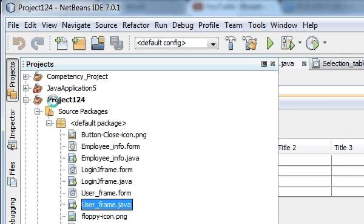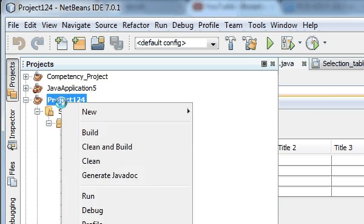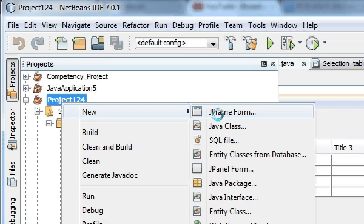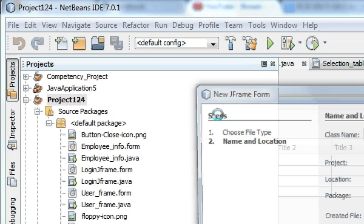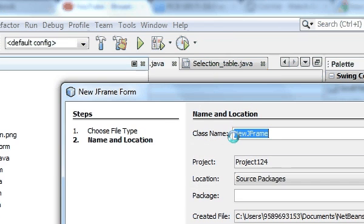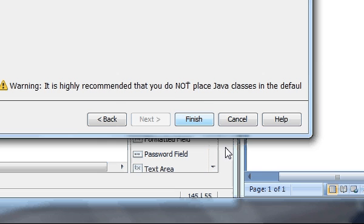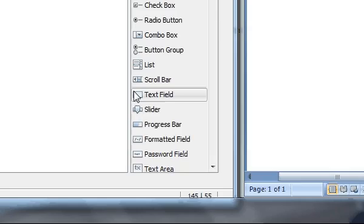First of all, create a new JFrame and name it as userinfo_frame. And click finish.